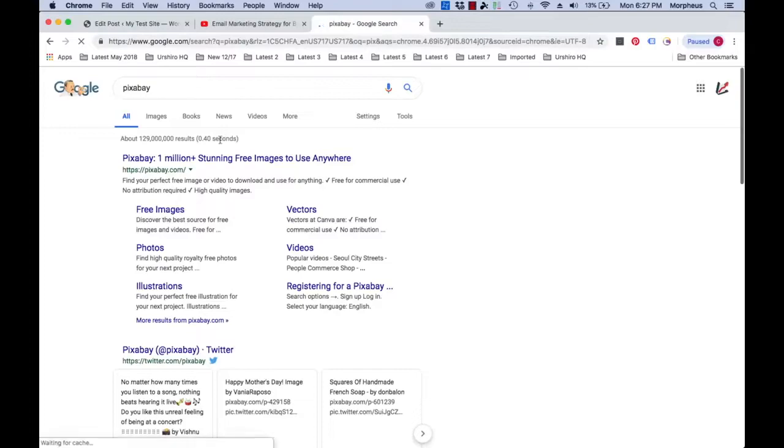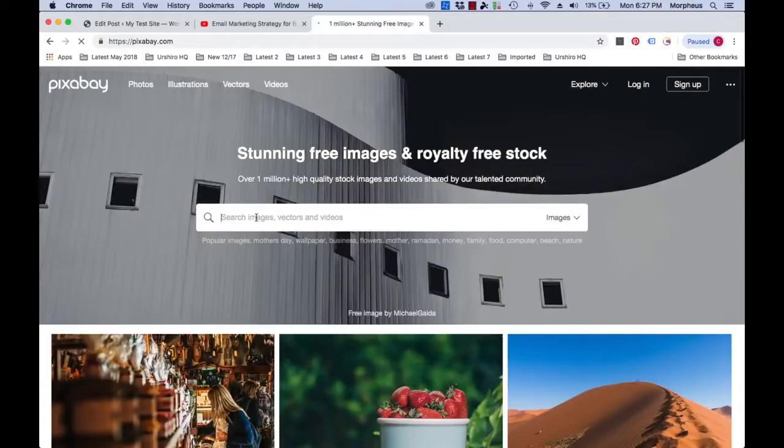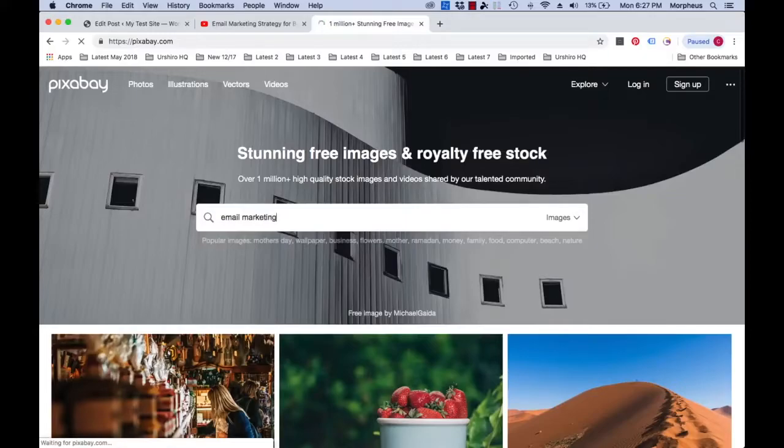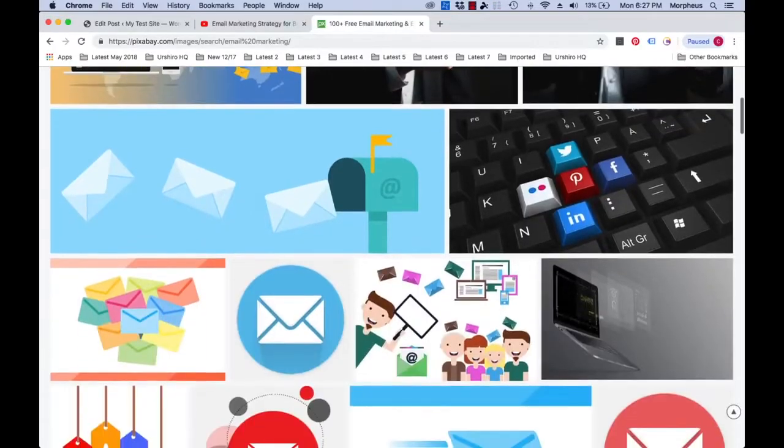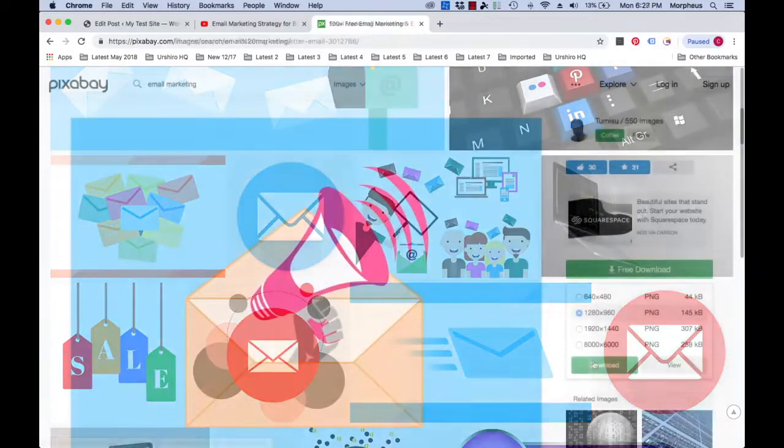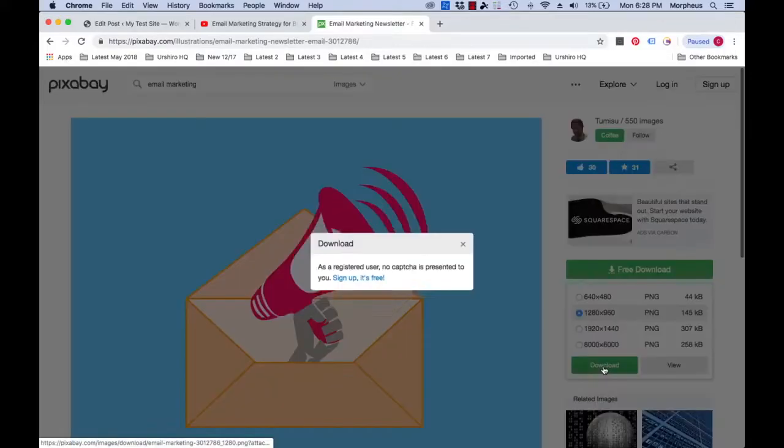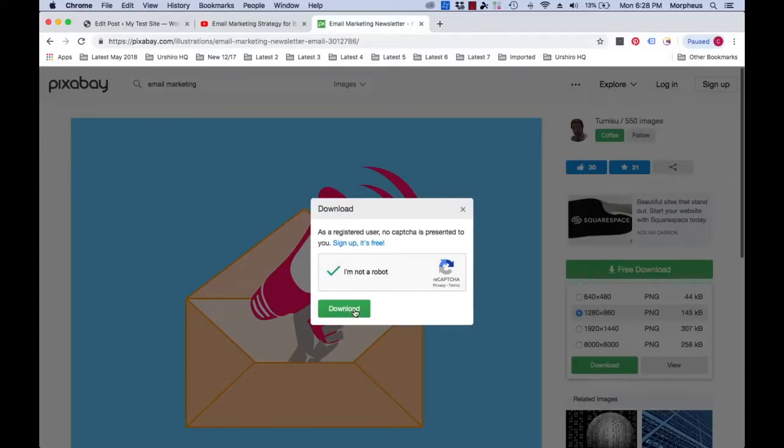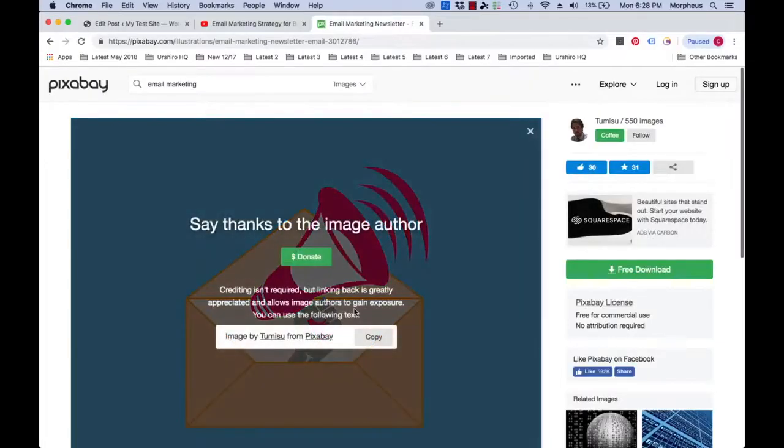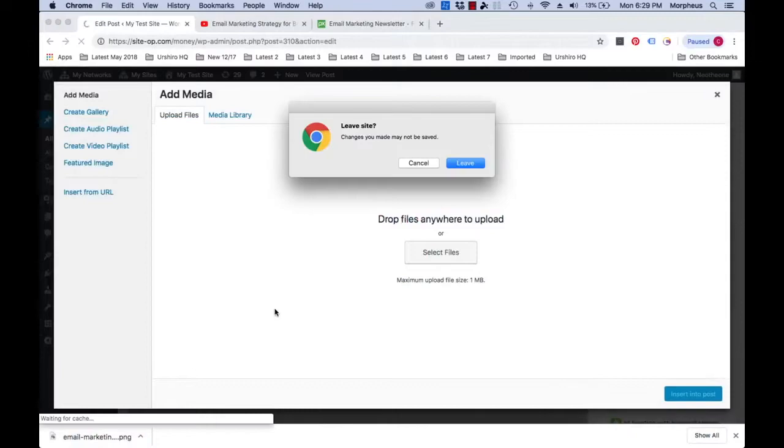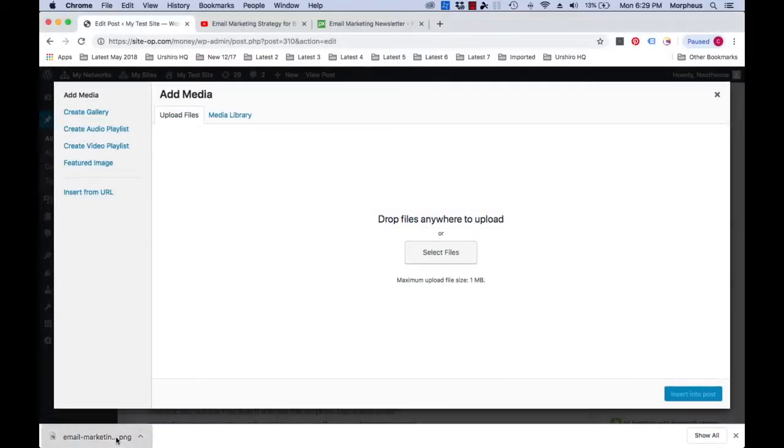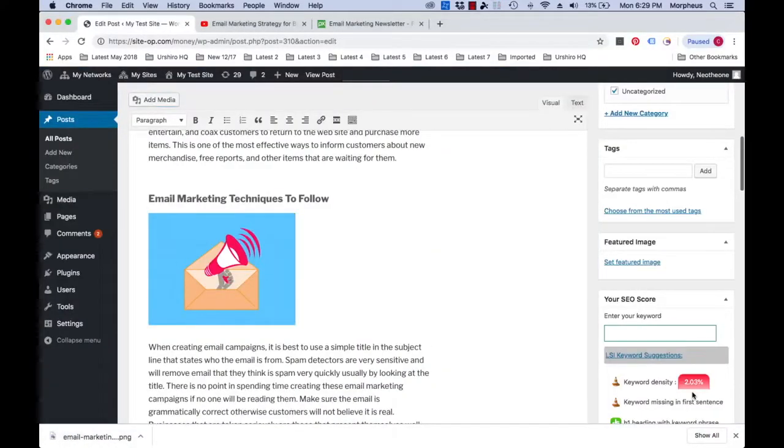Pixabay.com grants commercial usage of their images, so we can use the images freely in our post without any worries of copyright infringement. Once you've downloaded the image you want, then you'll upload it and embed it into the post.